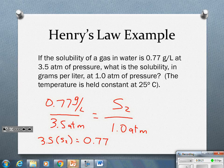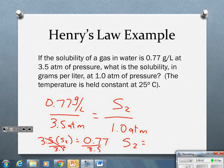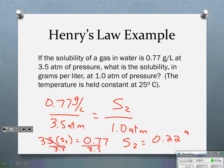I divide both sides by 3.5, which cancels on the left, so S2 = 0.77 divided by 3.5. That gives me 0.22 grams per liter. The label is the same as the original solubility — grams per liter. Final answer.